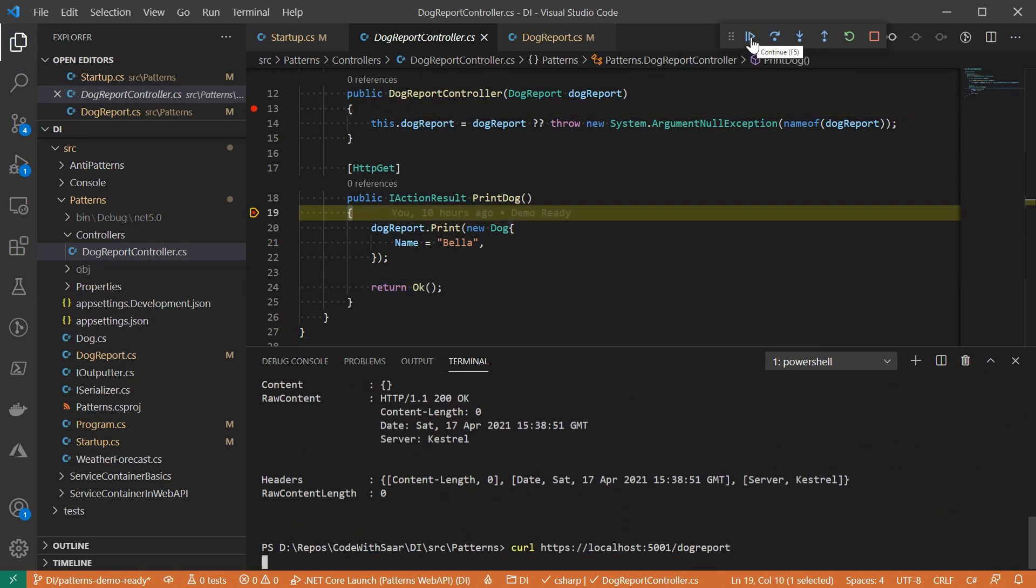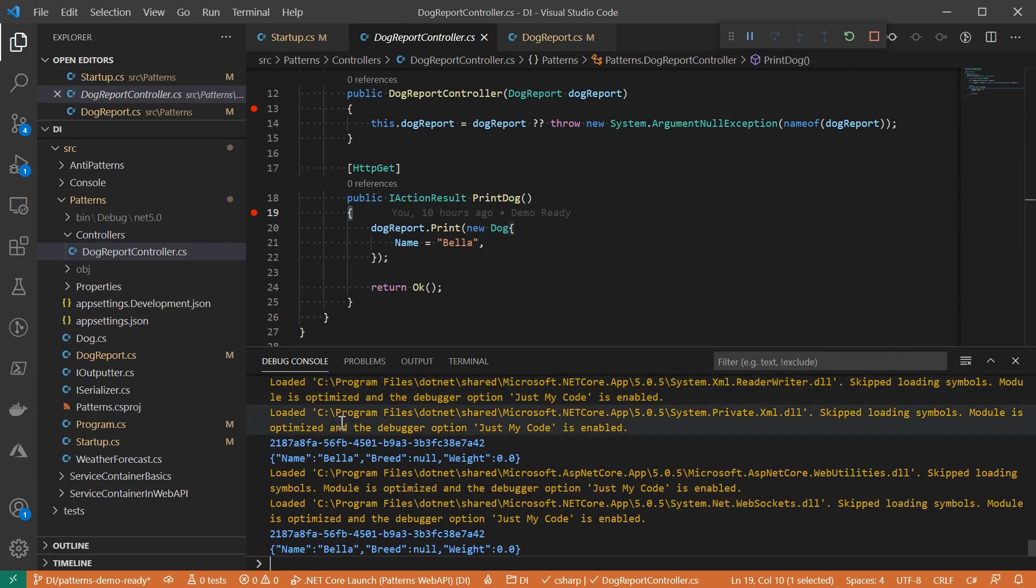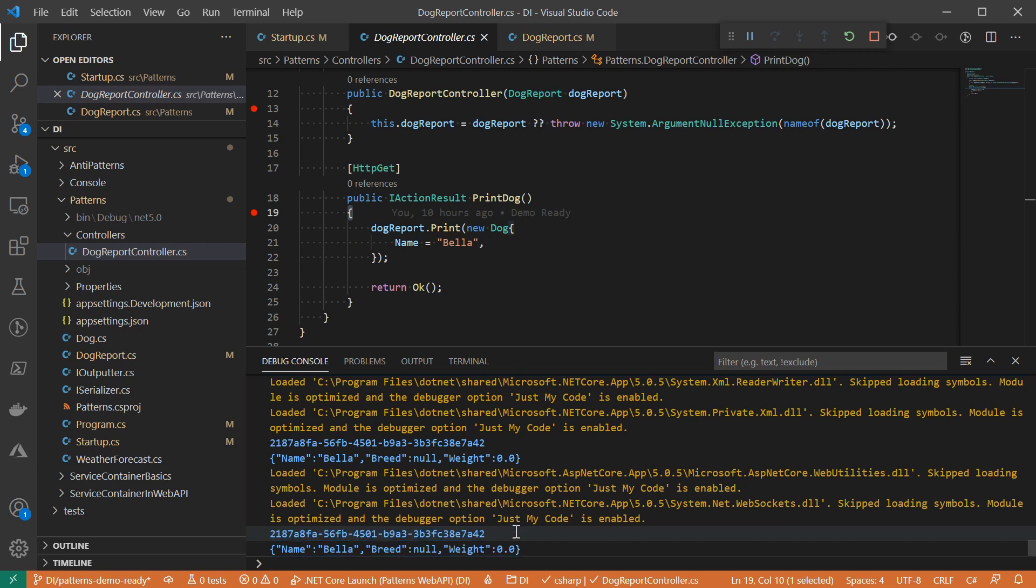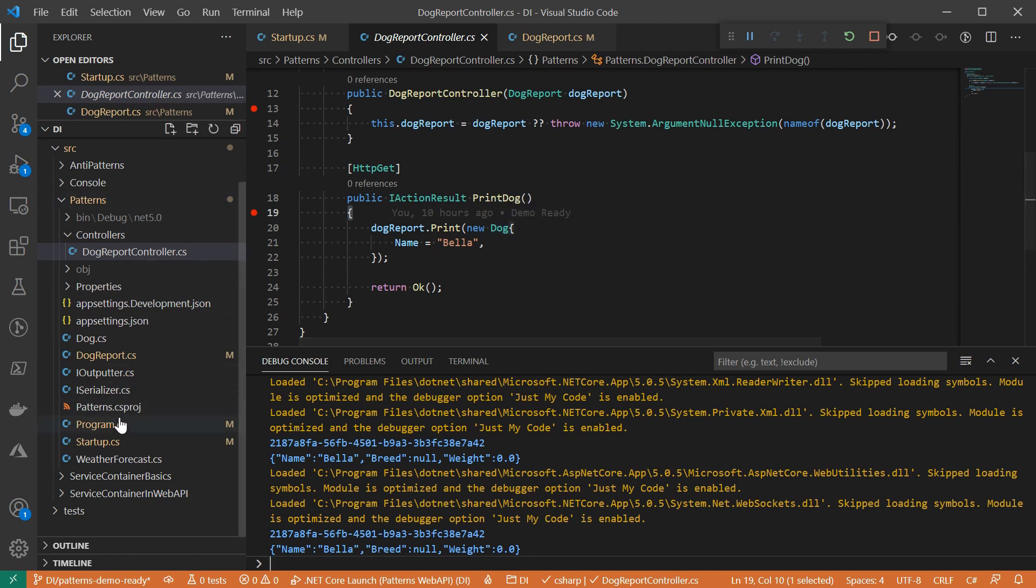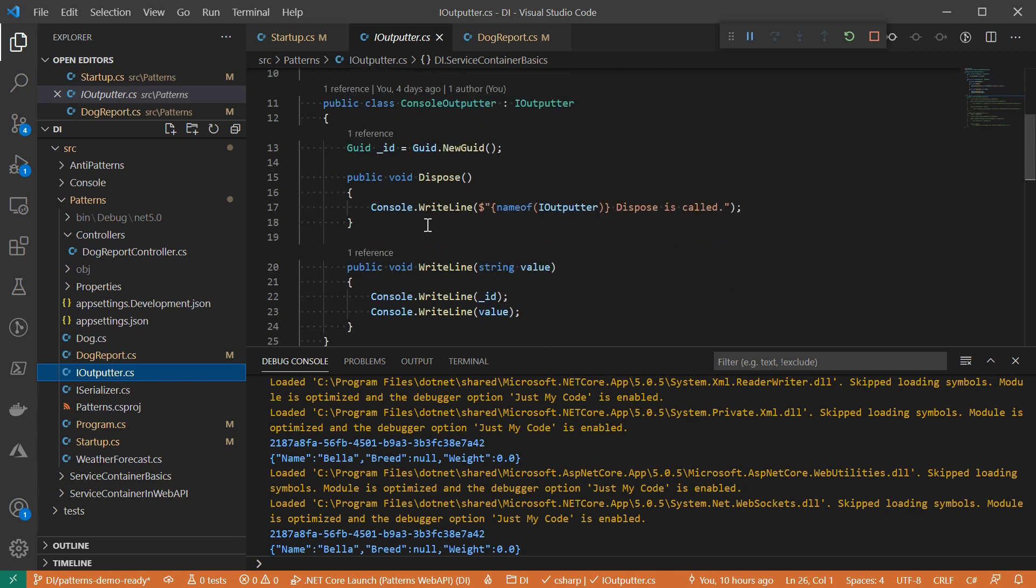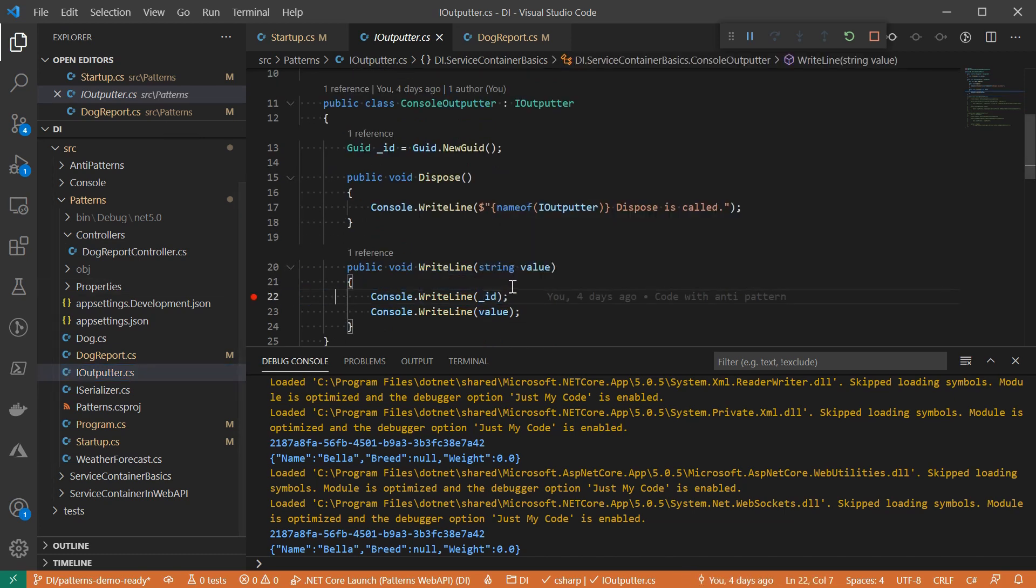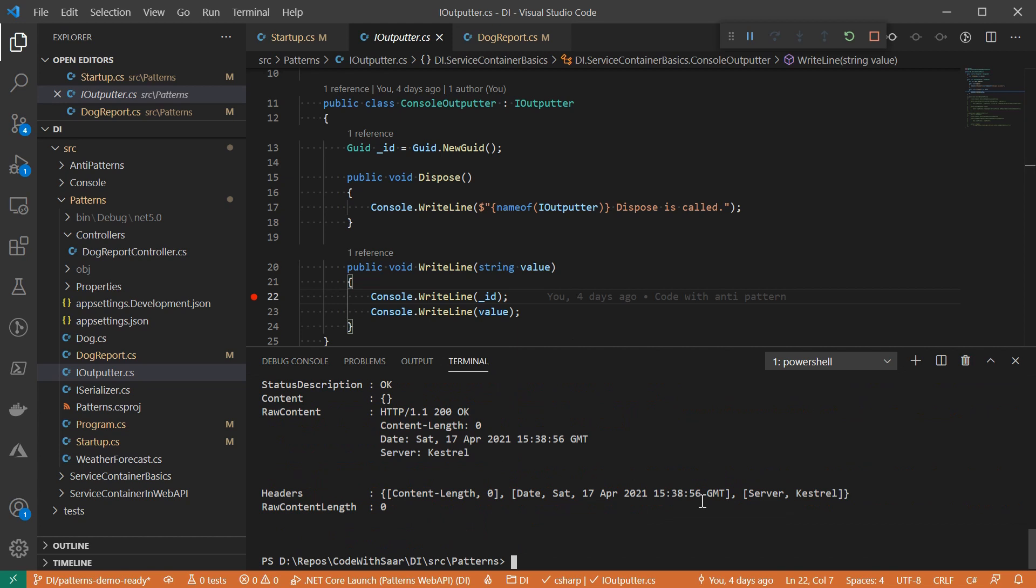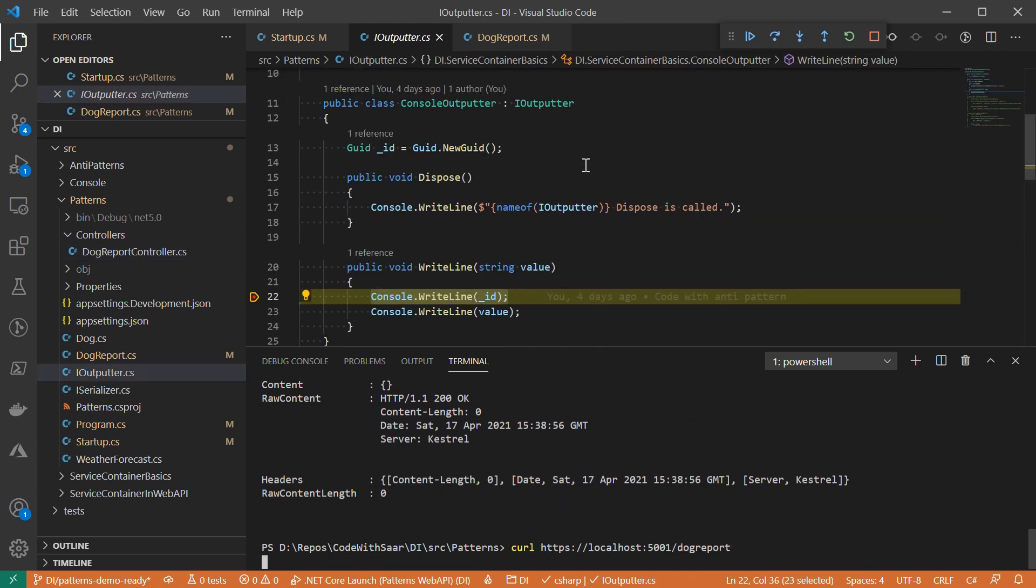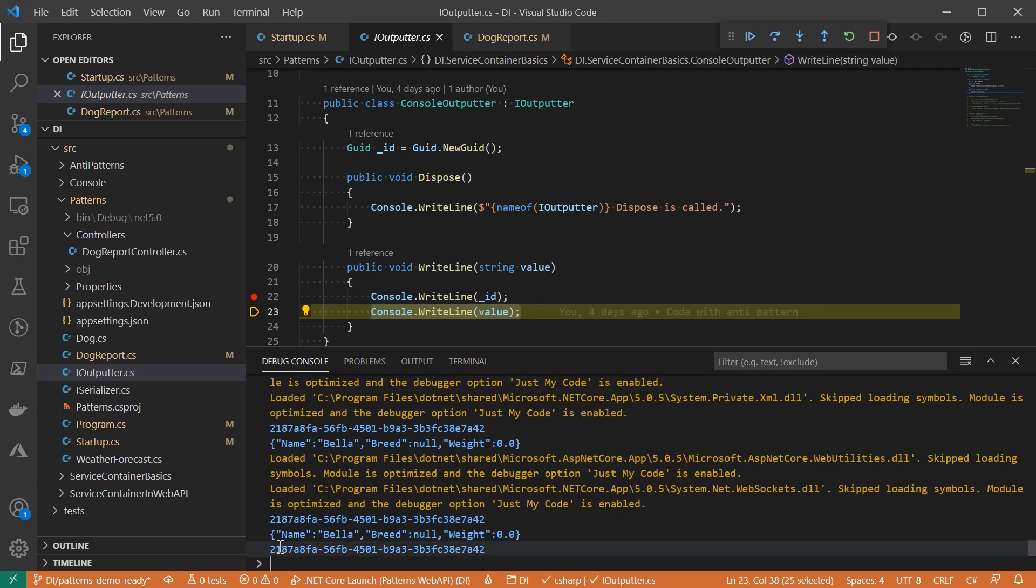If you pay attention to the output, other than the doc information, there is a GUID. It's the same value for the two requests. That actually is outputted by the console outputter. It is designed that every instance will have a unique ID. Since the console outputter is registered as a singleton service, it will only create once across the whole lifetime of the application. We will always see the same ID, no matter how many times we run it.